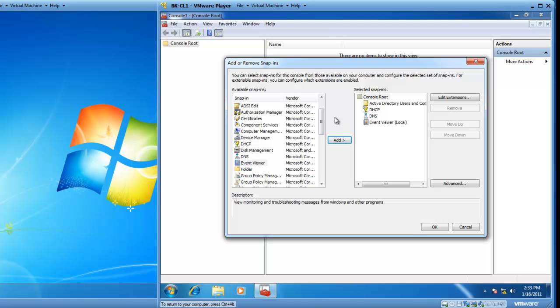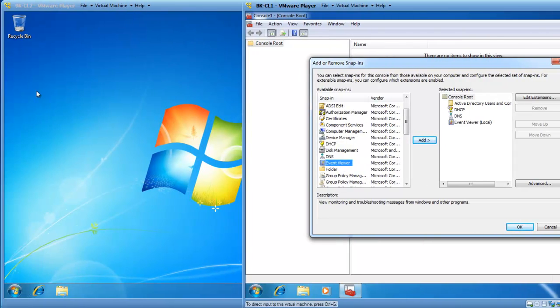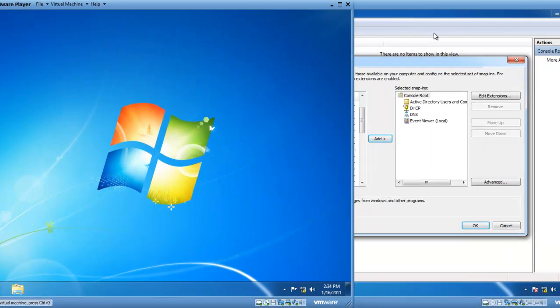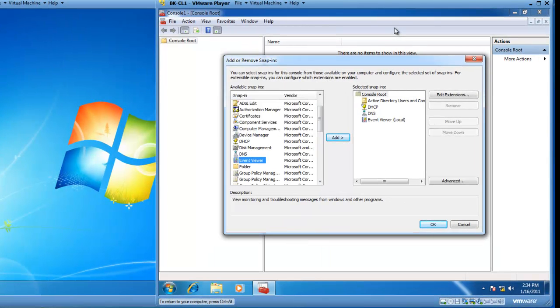But then, if you also want to add the Event Viewer for a different computer, which I have a different Windows 7 virtual machine here called BK-CL2, if I'd like to check the Event Viewer on BK-CL2 from BK-CL1, I can do that.